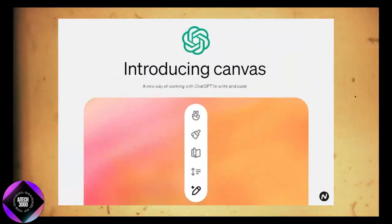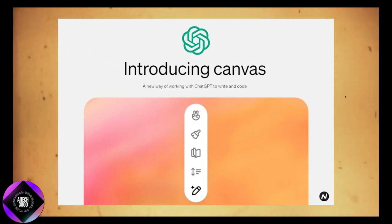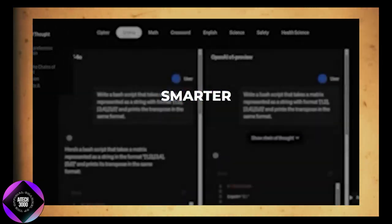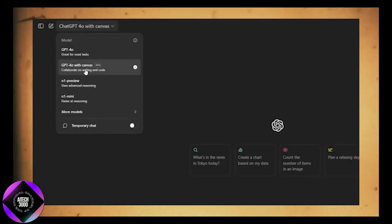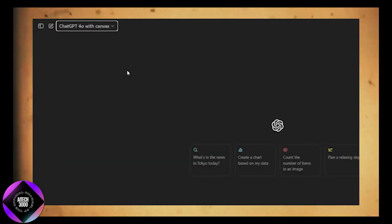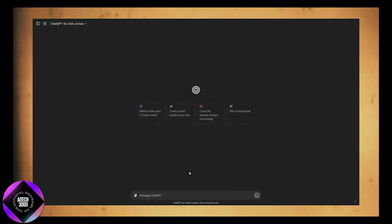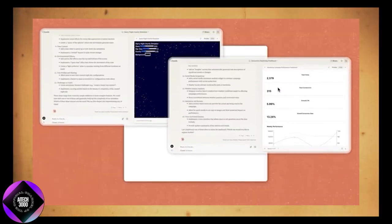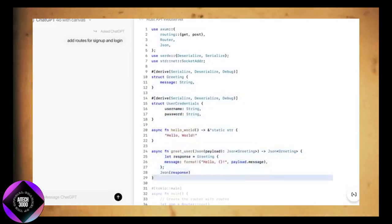This beta version of Canvas is just the beginning. OpenAI plans to make Canvas even smarter with faster triggers, improved accuracy in identifying what needs editing, and more advanced features. They've hinted at making coding edits more transparent so you can easily track what the AI changed.